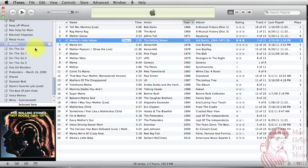So anyway, you'll see I've got a playlist here called Mother, and it includes all the songs I have that have Mom, Mother, or Mama in the title.